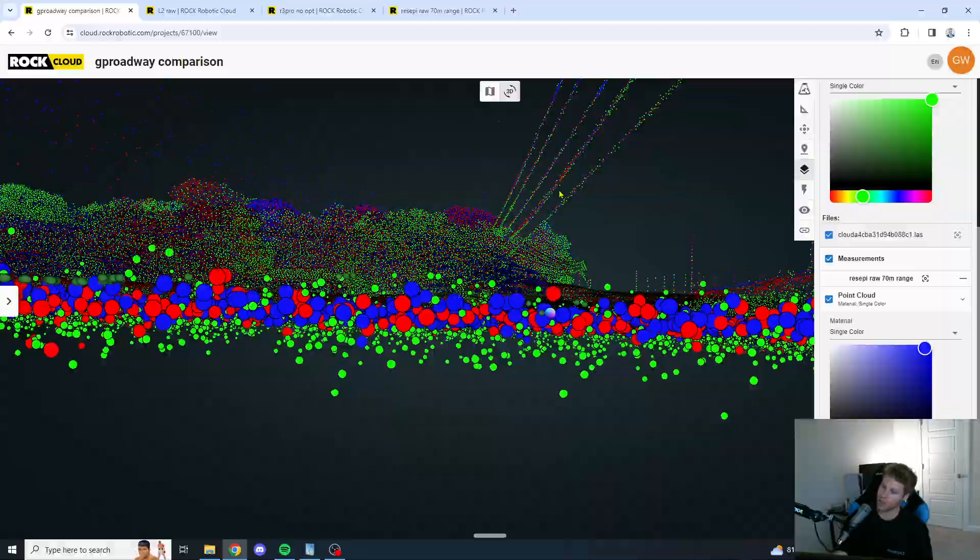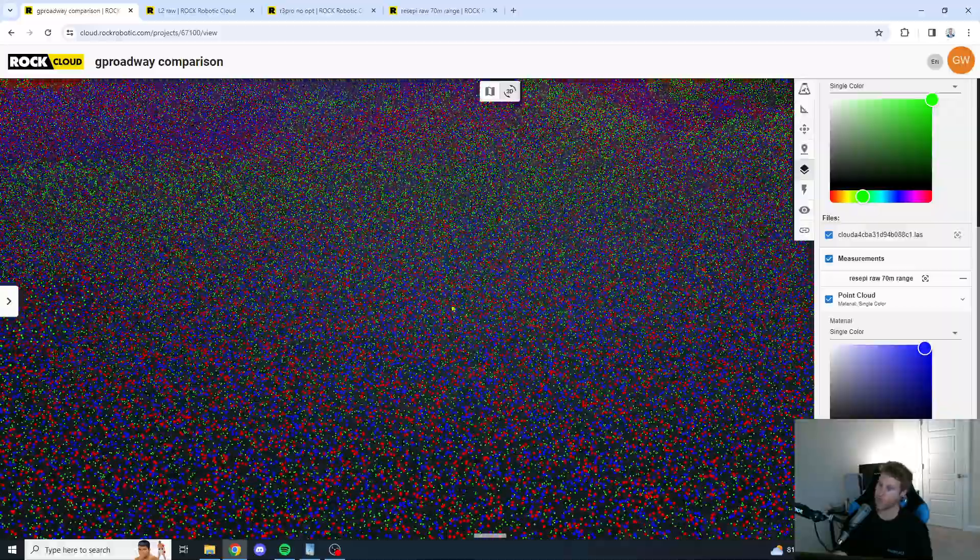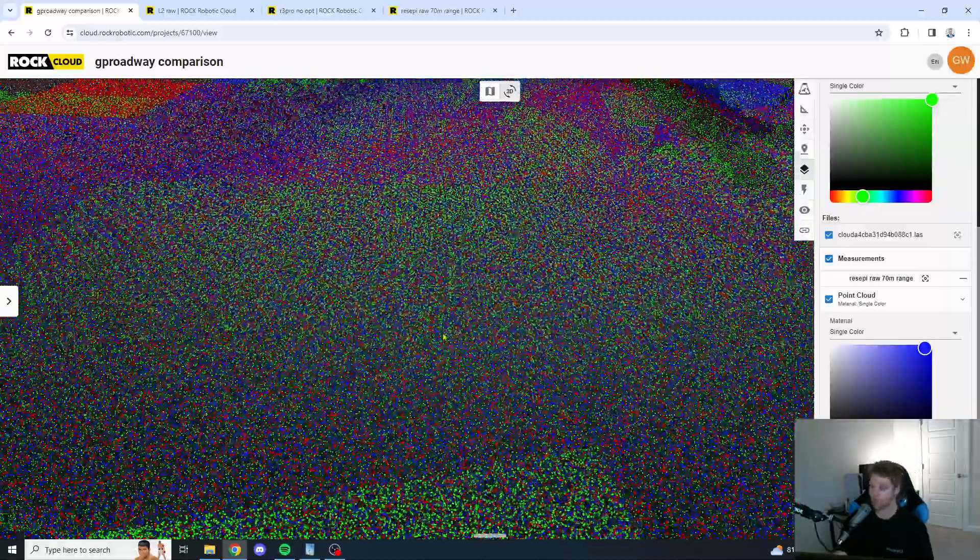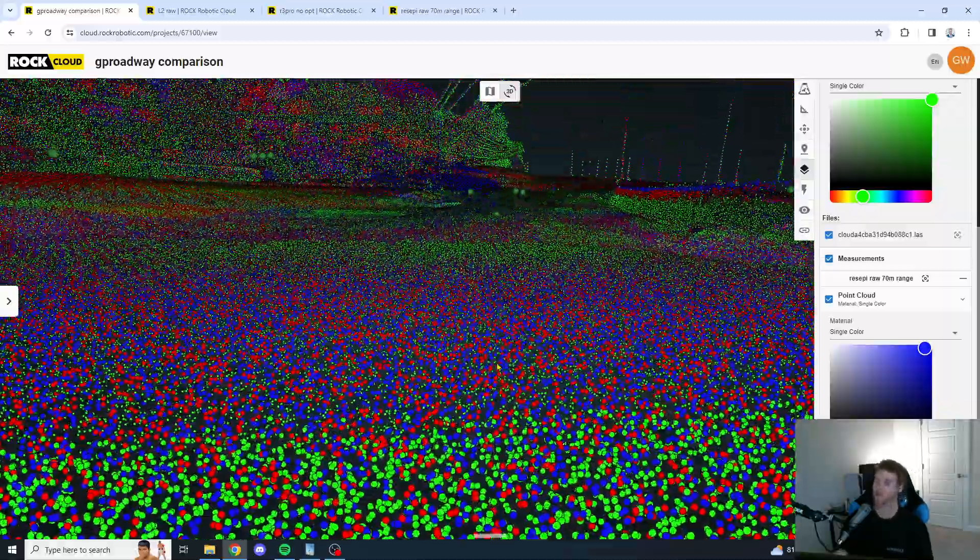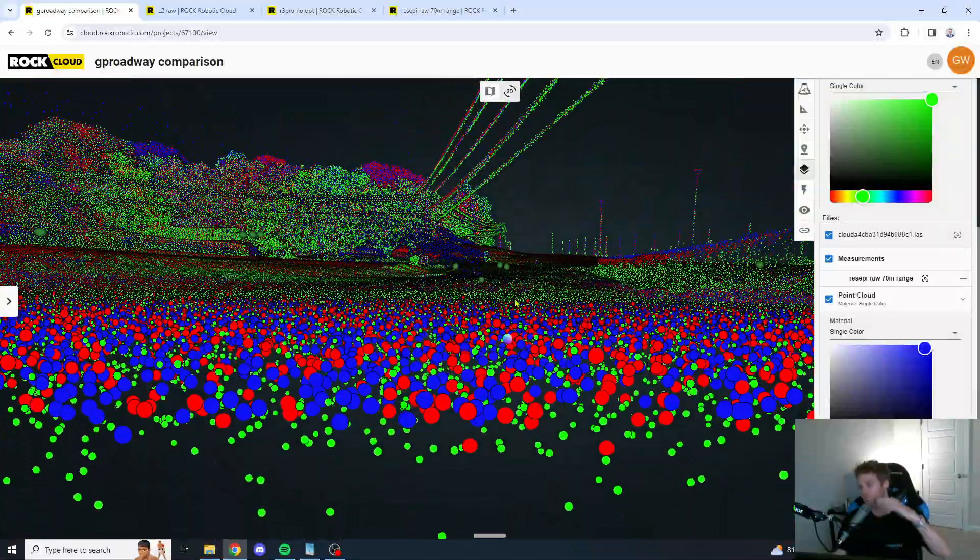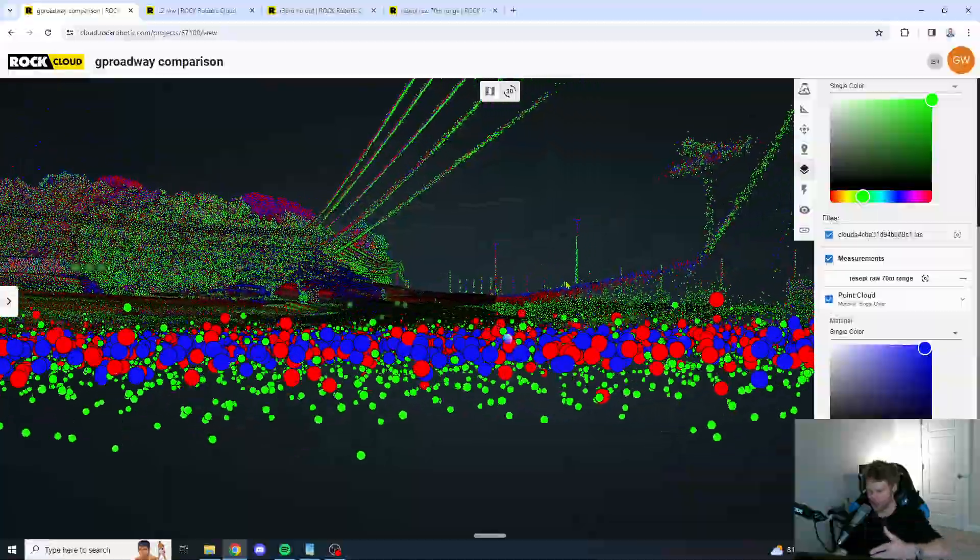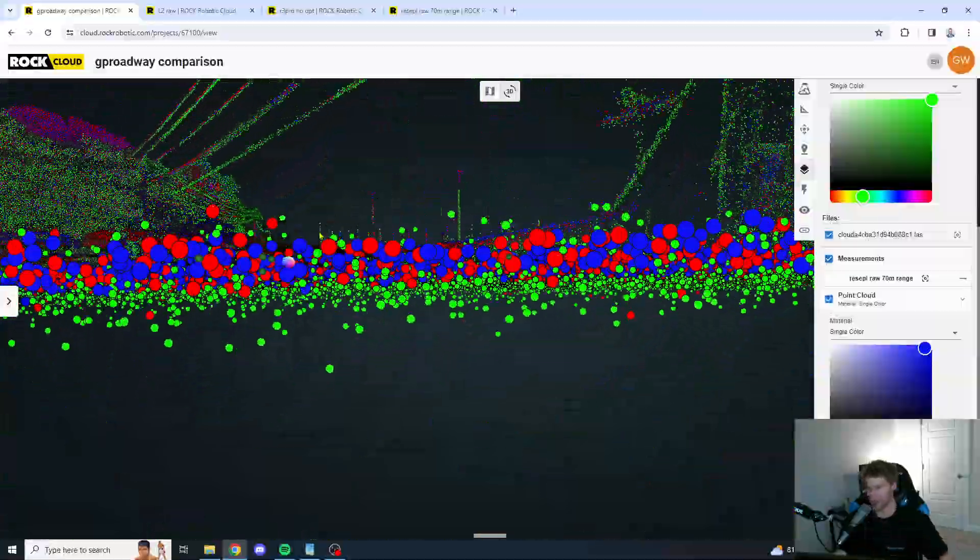Okay, so you can clearly see there's a lot more noise. Come on, we can do this. We can do this. There's a lot more noise with the L2. That's evident.